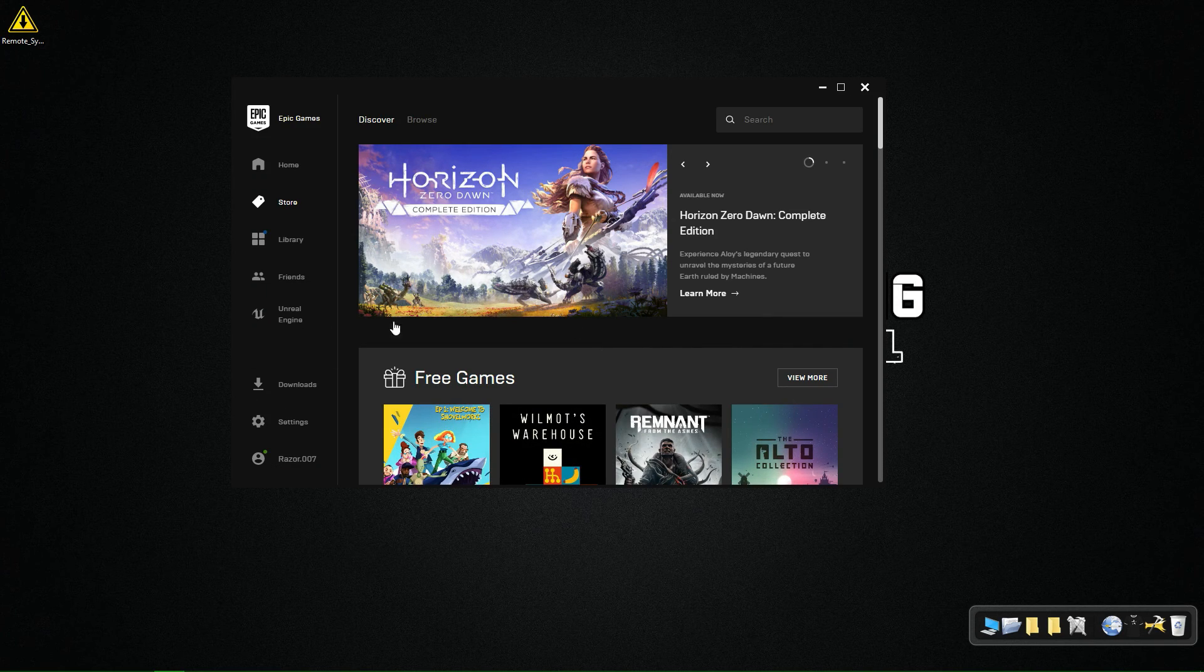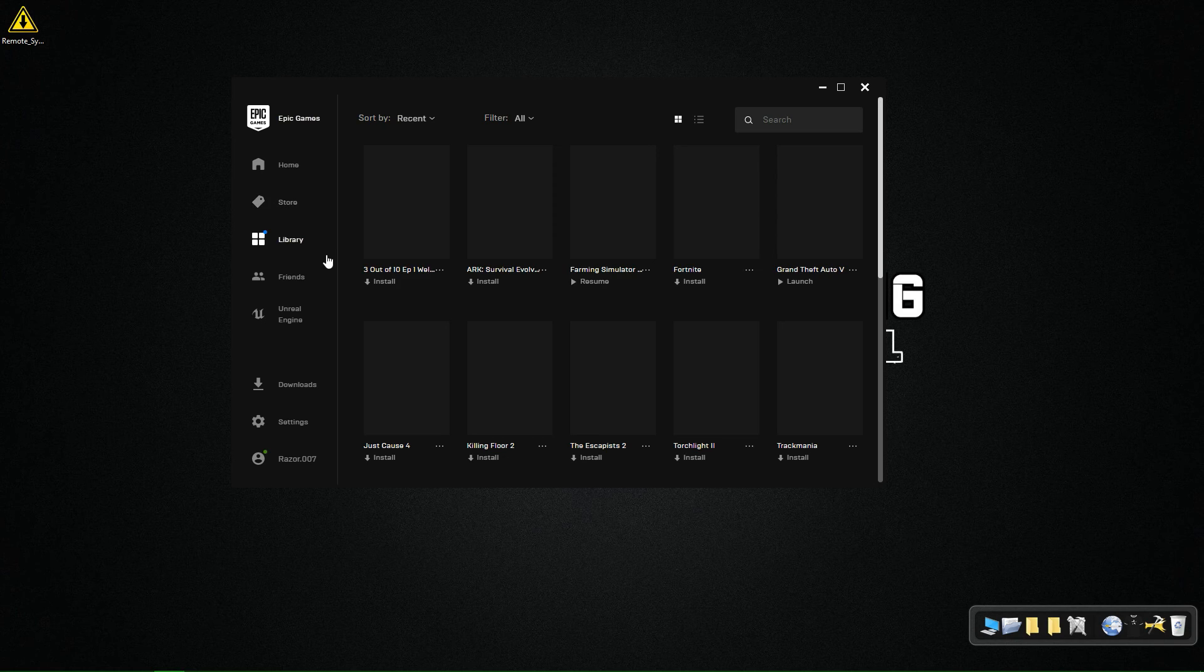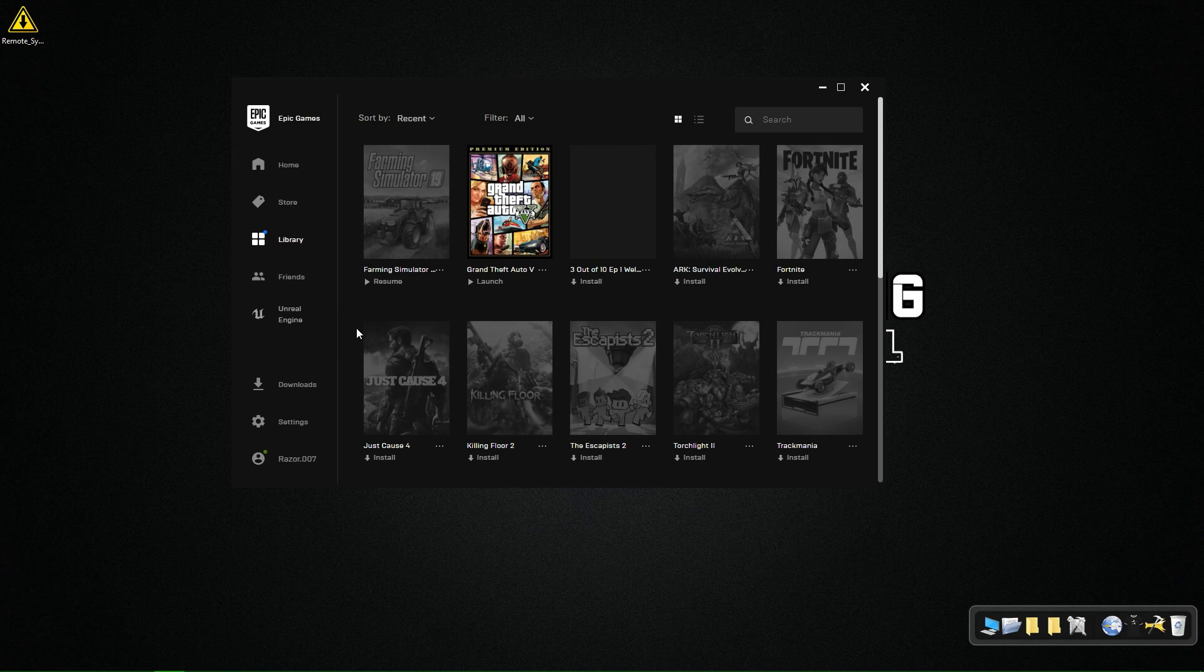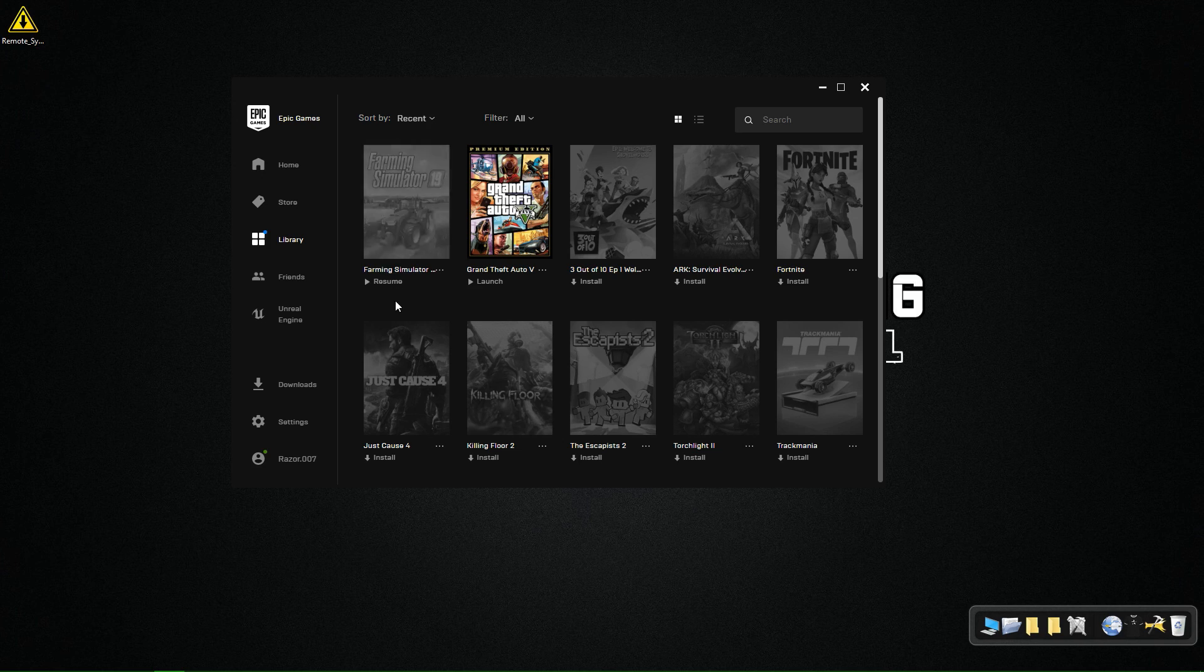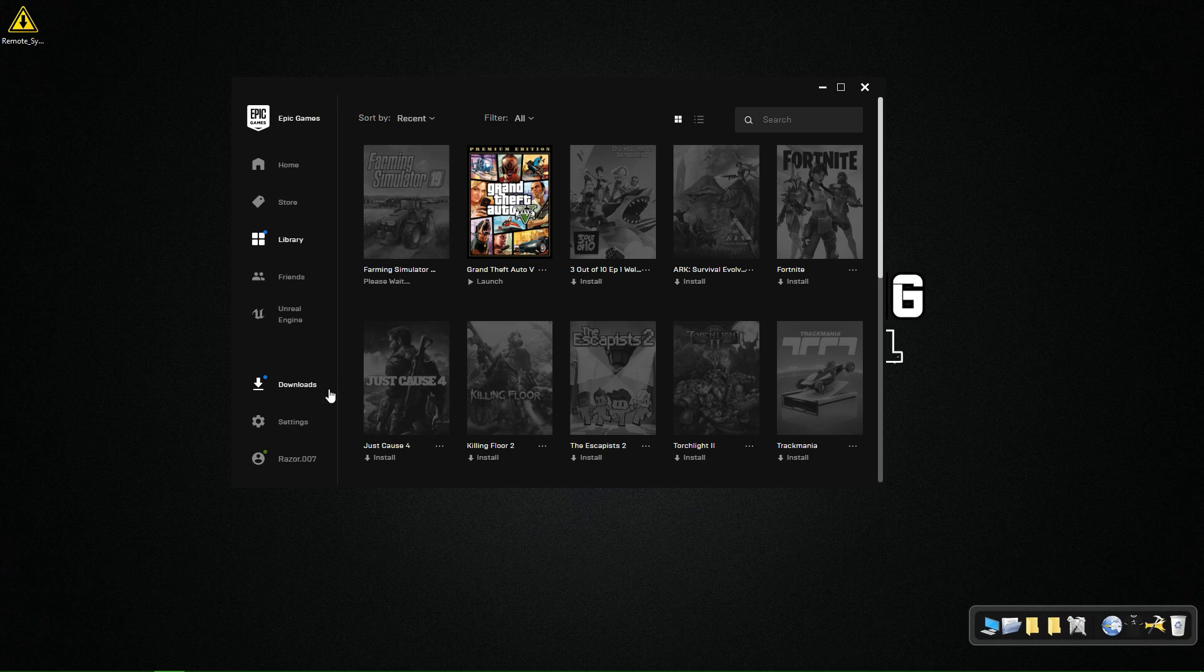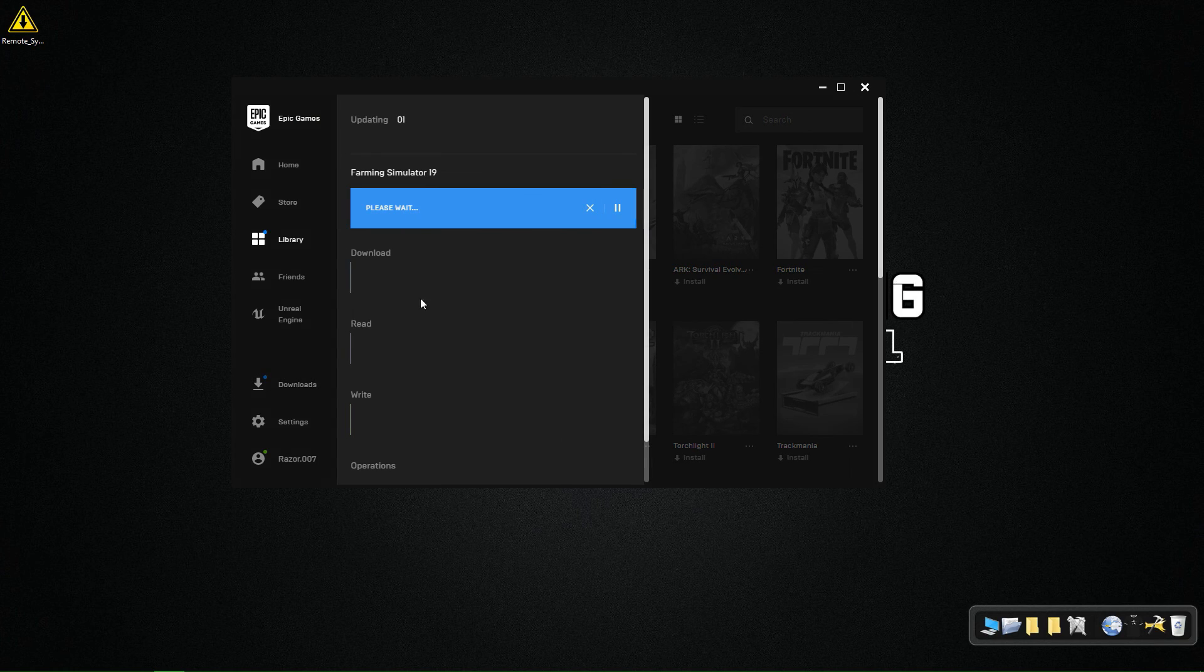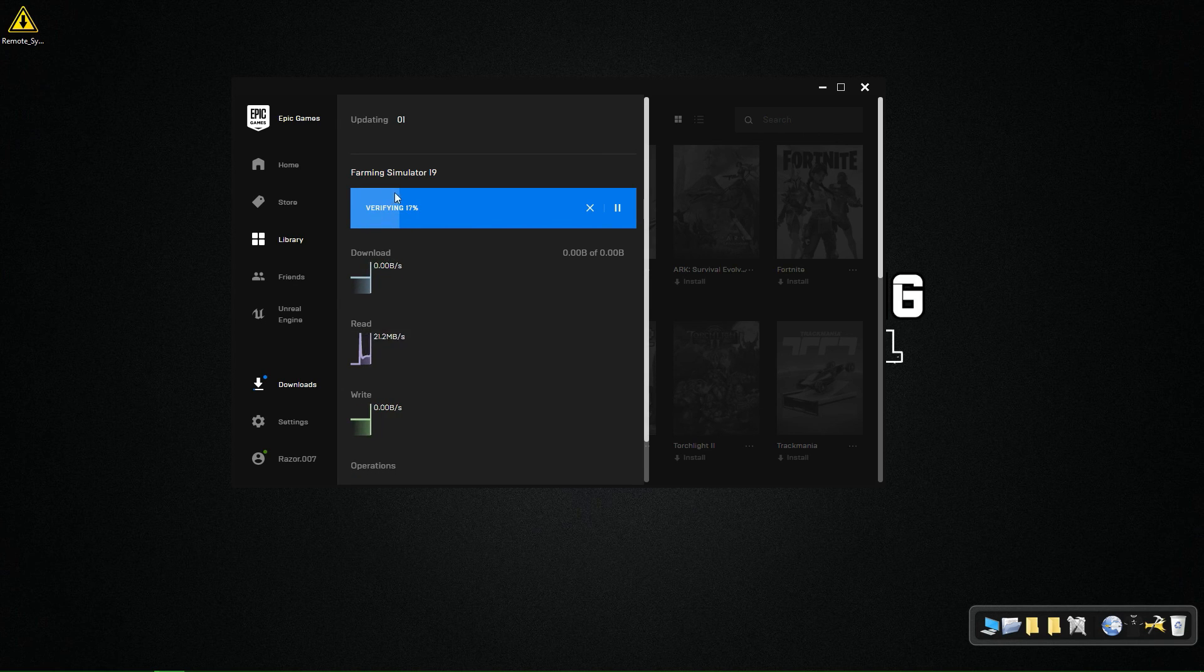And now go to your library and then click on resume or launch the game. Now go to your downloads and see it's not gonna download, it is gonna verify and install. As you can see it's verifying our files.